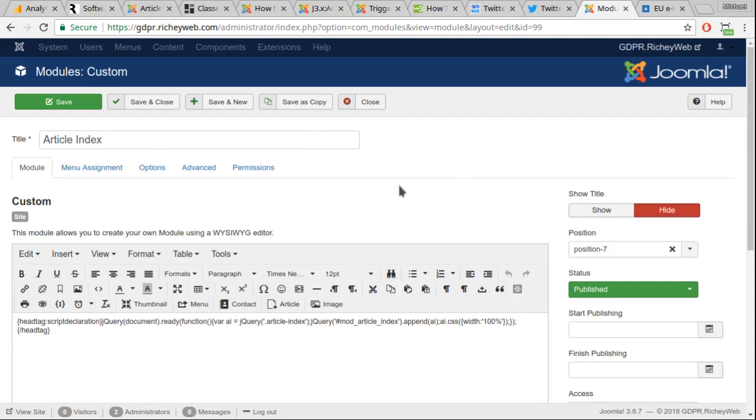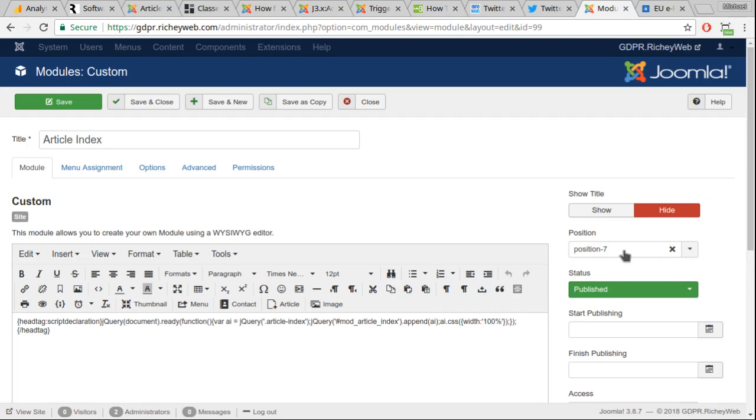You're going to need to know where in your template you want the article index to display. That's something you'll want to know in advance, or you could stick it anywhere and figure it out later. If you know where it's going to be, put it in that position. On this template that I'm using, it goes in position 7.